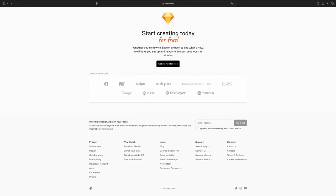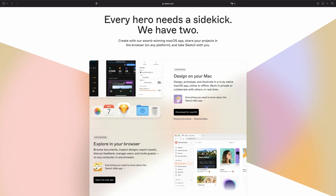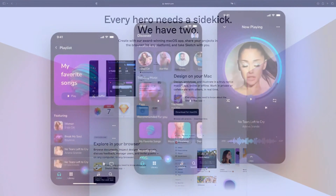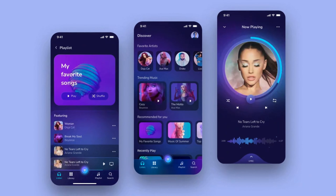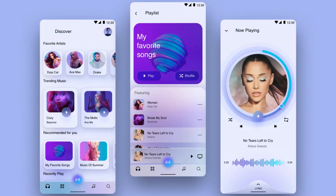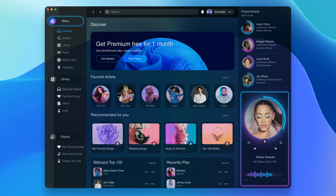So get ready to roll up your sleeves, create an account, download the Mac app, and let's get started. We will design this beautiful UI, and the fun part is that we will adapt this iOS design for Android and for desktop using the same components.